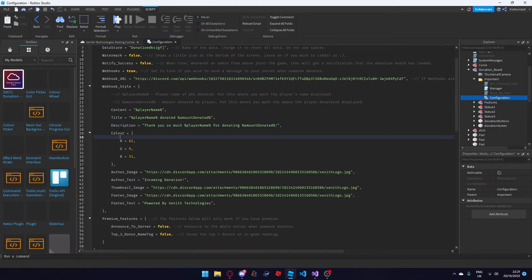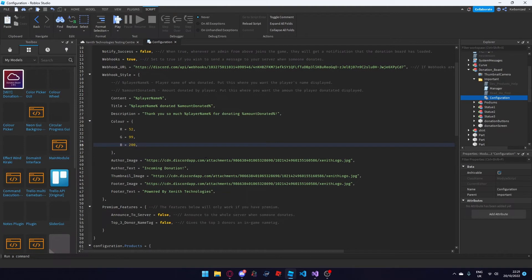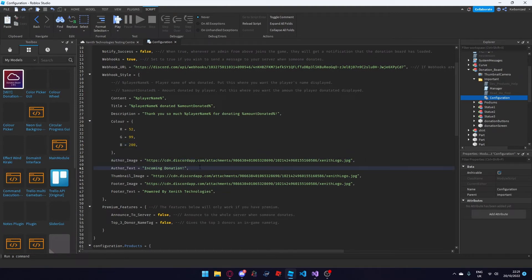Next setting here is the colour — this is the default colour, you can change it to whatever you want. For example you can put 52, 99, and 200, using the RGB scale where the max for each is 255. Author image is just the image icon at the bottom of the embed that is sent to your Discord server — when someone donates you can change it to any image you wish. Same with author text, thumbnail image, footer image and footer text.